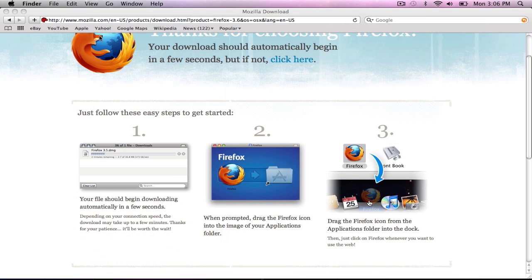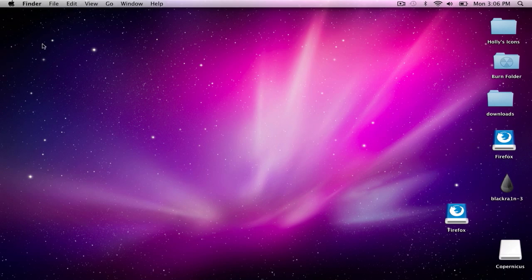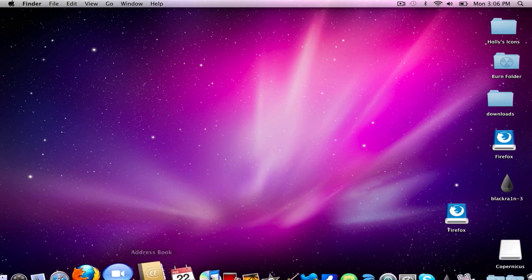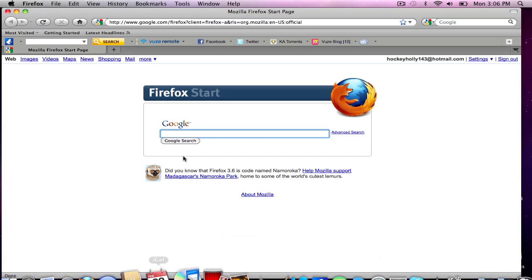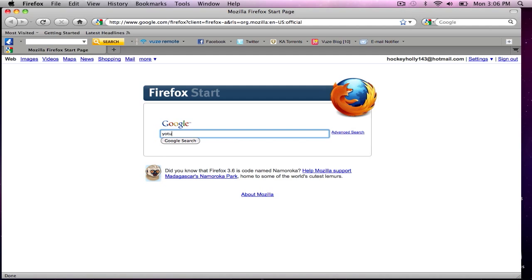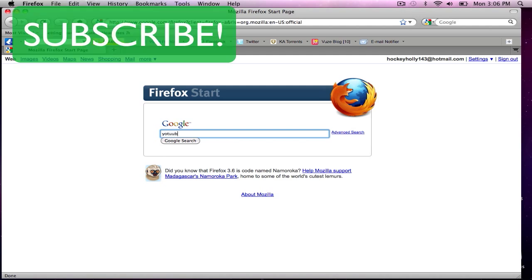And then you can go ahead, let's exit out of there. Go ahead and enjoy Firefox. And you can search the internet, do whatever.